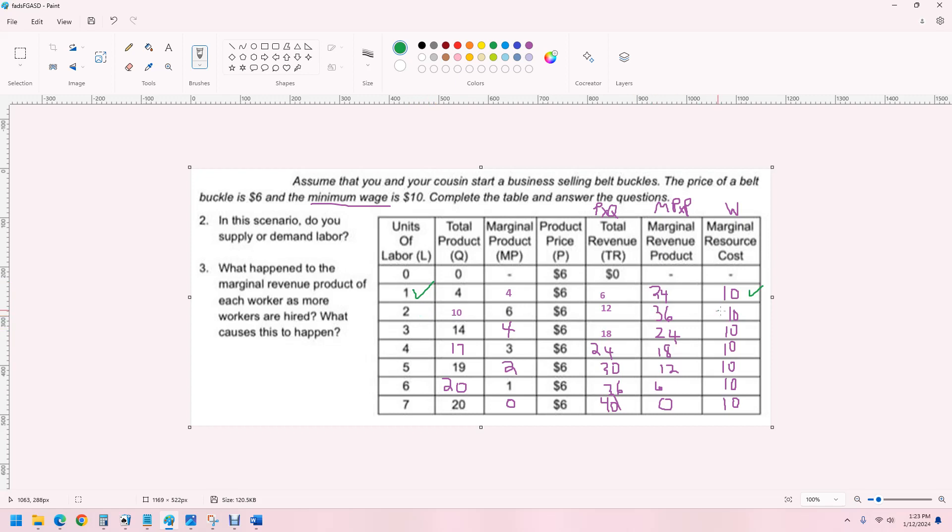Second worker, $36. We only pay them $10. Third worker. Fourth worker. Fifth worker.